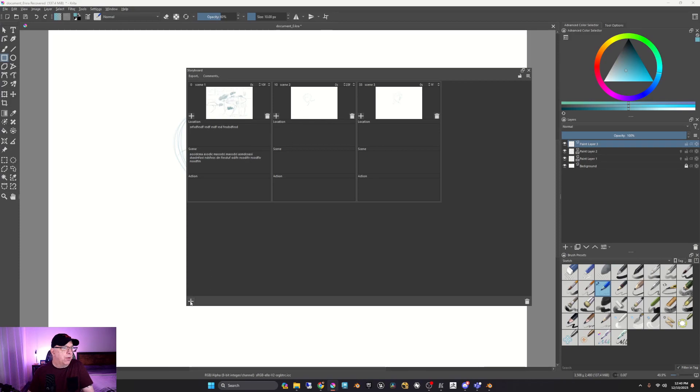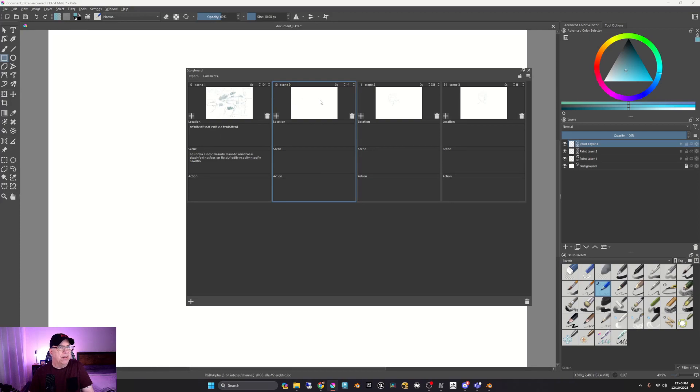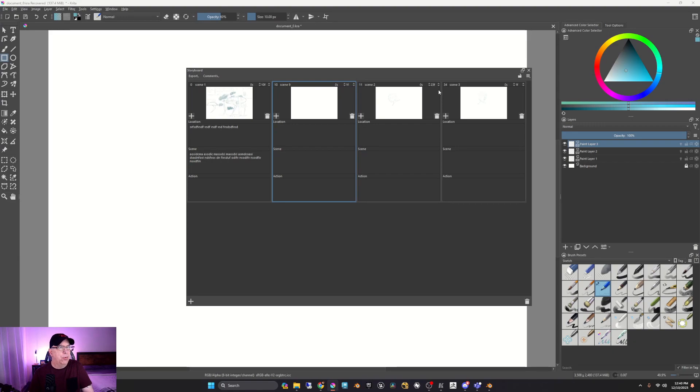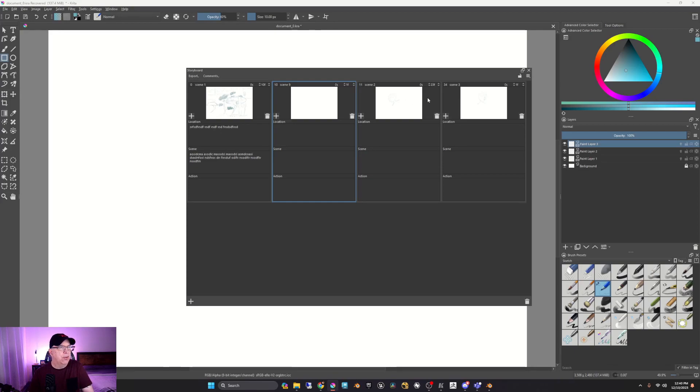So as you create them, we have 10 frames. This would be scene 10, which goes for one frame. Then we have scene nine, excuse me. Then we have scene two, then scene three, so on and so forth.